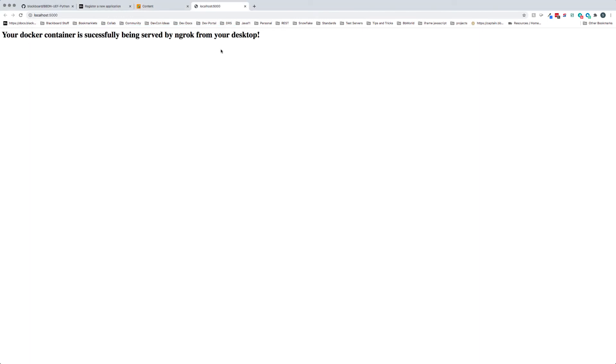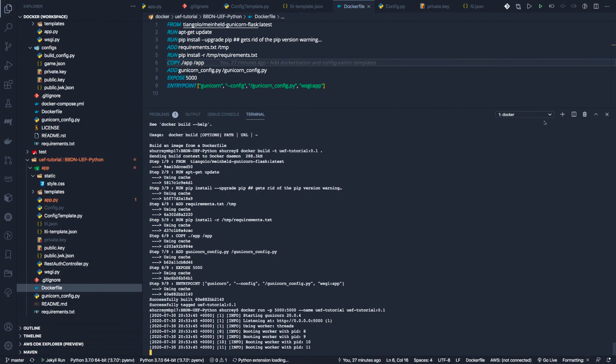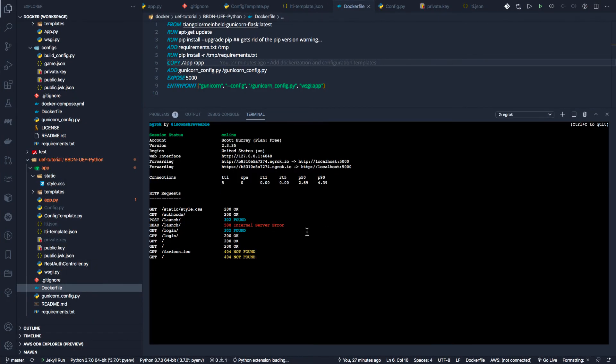We're going to open in the browser, and you can see localhost:5000. This is running from Docker. Now to prove that ngrok is doing what it's supposed to do, let's go back and get our